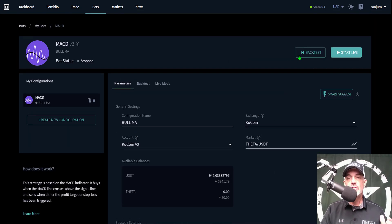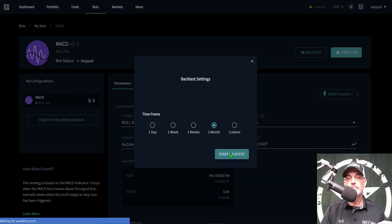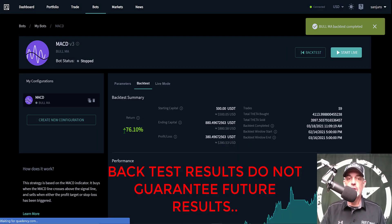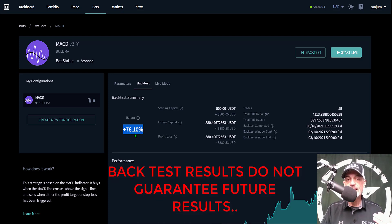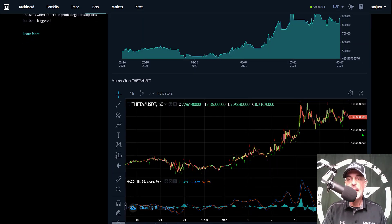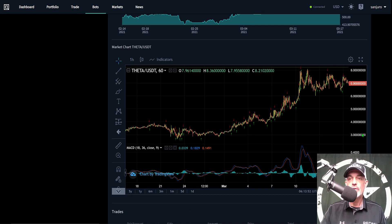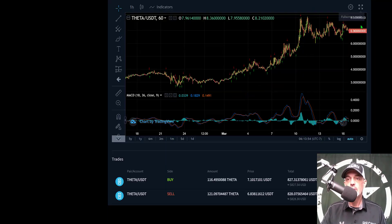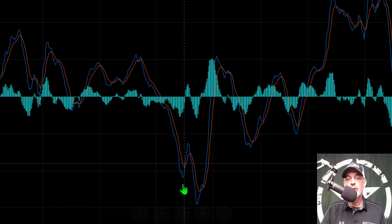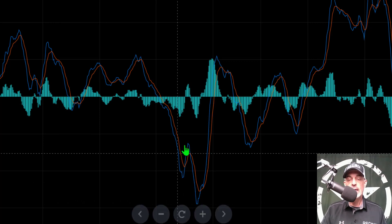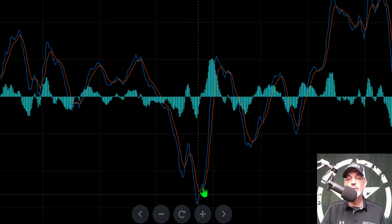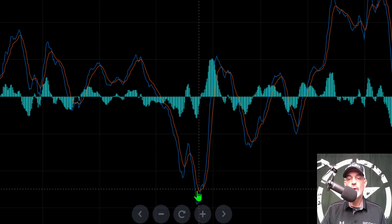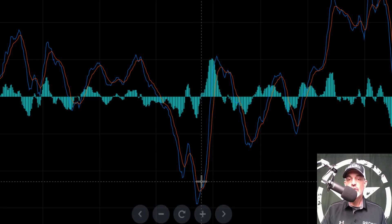Now all my parameters are configured. I'm ready to do a backtest, so I just click on backtest and select one month and start backtest. All right, so the backtest is finished and the results look pretty good. For one month period of time I'd be up 76% using this MACD bot strategy. If you're not familiar with what the MACD indicator looks like or how this strategy would actually work, the MACD is basically a moving average indicator.